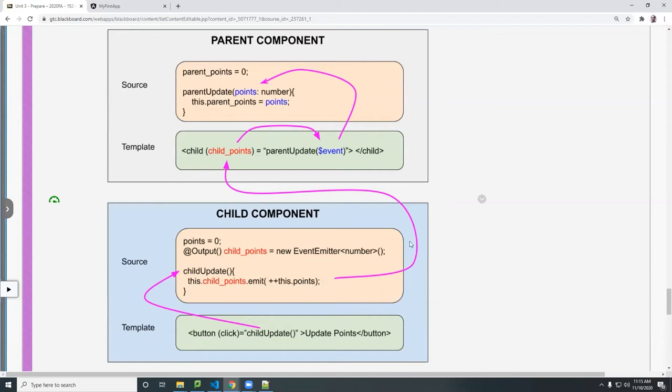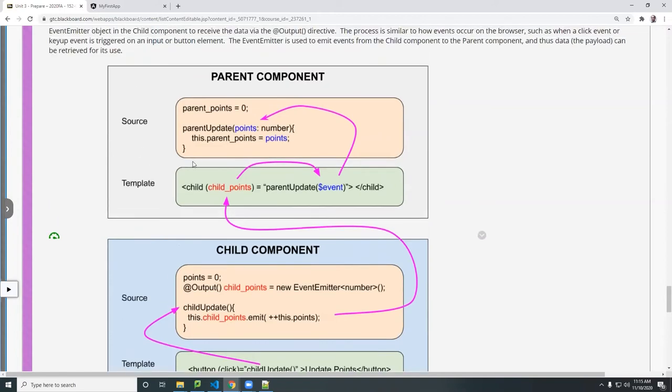So it goes up to the view to the parent component here again. So this is the component. Now we bind that to the child point, just like we did above. Notice here, it's the same thing as above, similar. The difference is the parentheses.